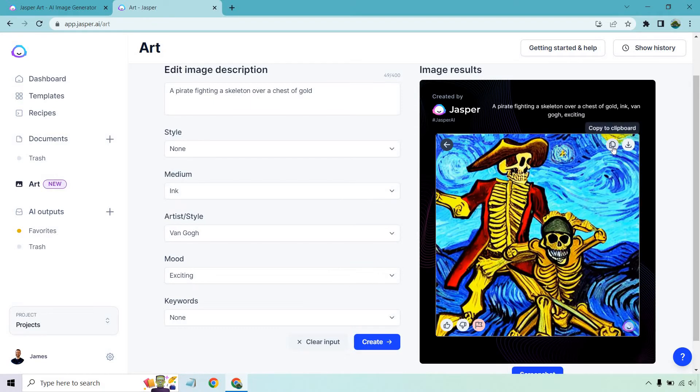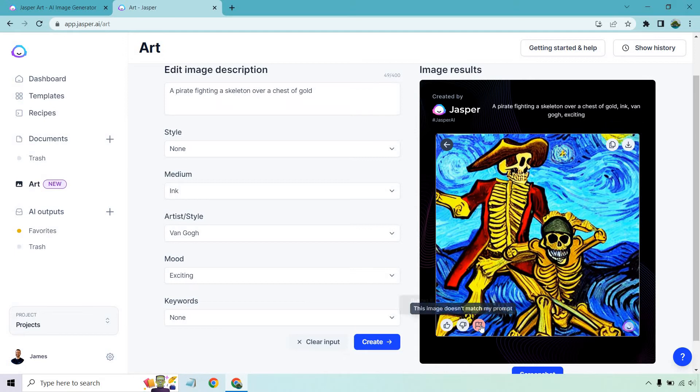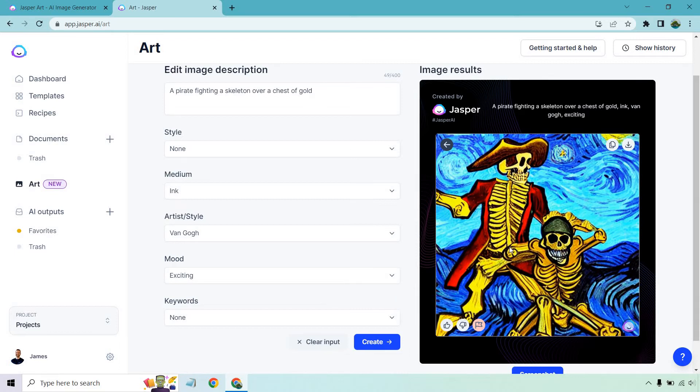What you can do is copy it if you want. This is how you download it. You can give it a thumbs up or thumbs down. And of course, if anything was biased or sensitive content, or if you typed in a pirate fighting a skeleton and got something completely irrelevant, like someone watering their flowers, you can report it.